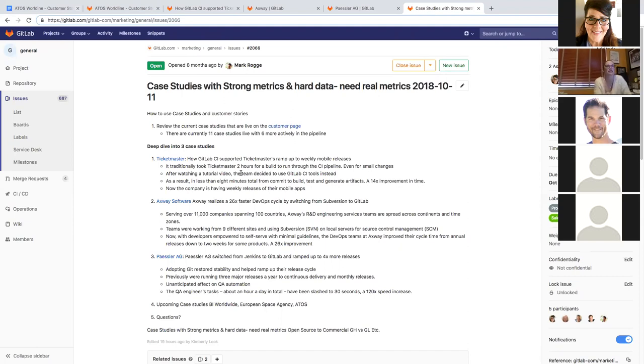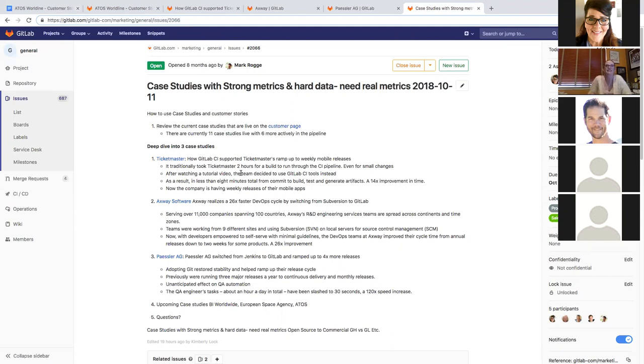So as you can see, we are going to dive into three of our case studies today that are already live on our customer case story. At the end, I've got some snippets of some previews of case studies that are up and coming. They're just not public yet. So I'll make sure that's not recorded at that moment.